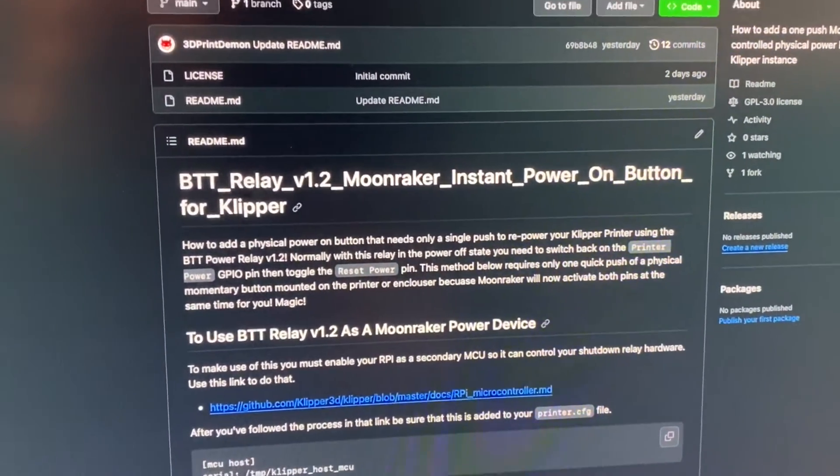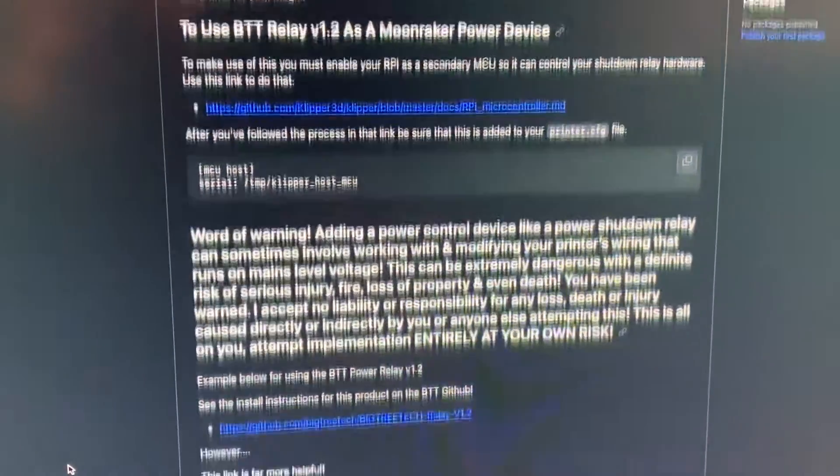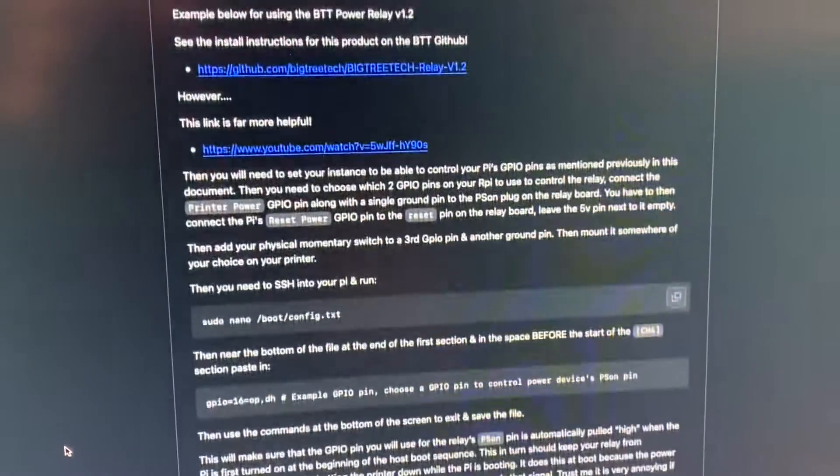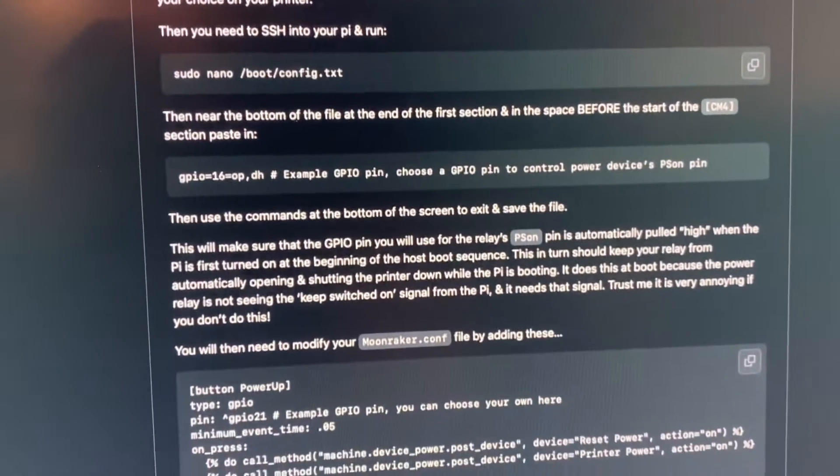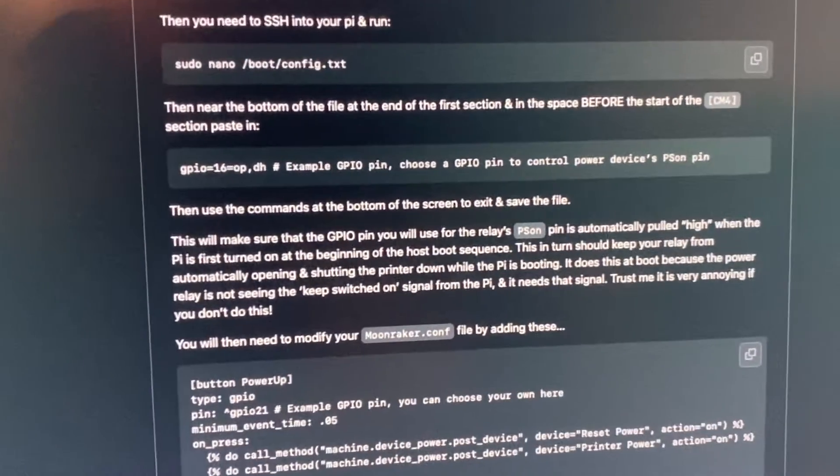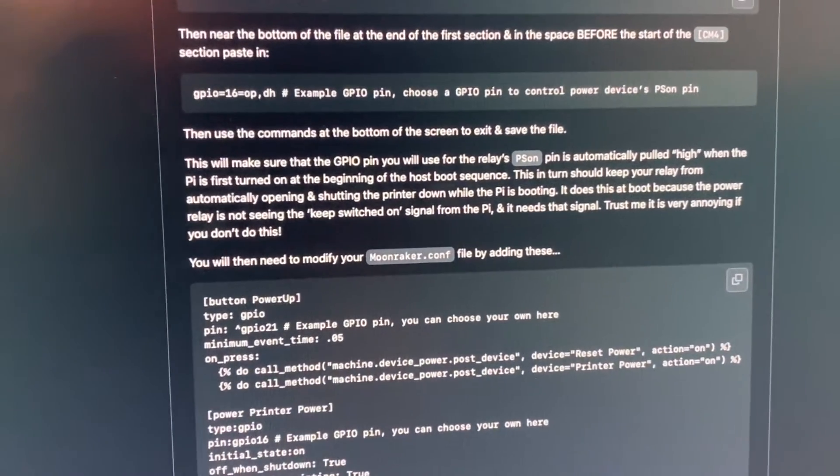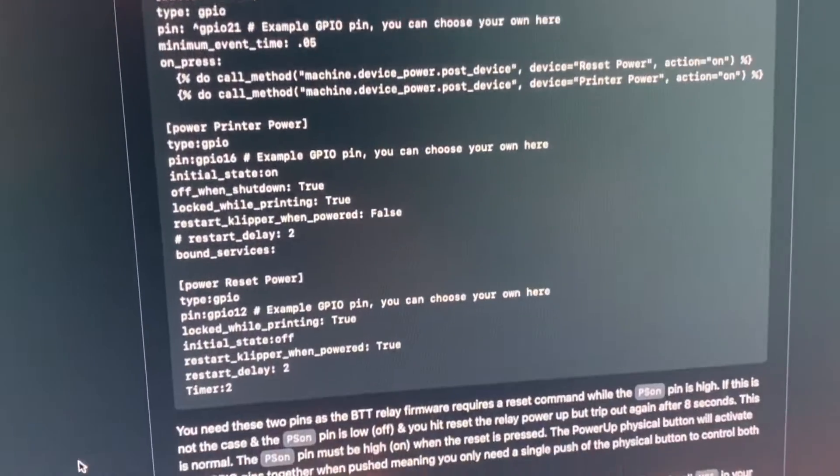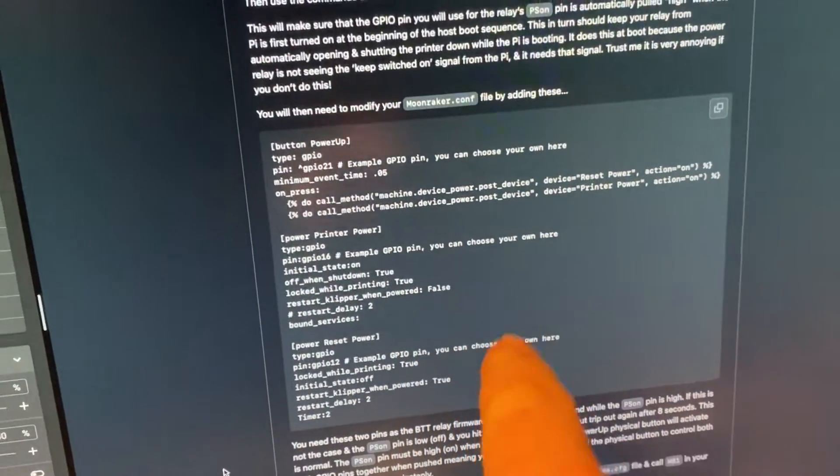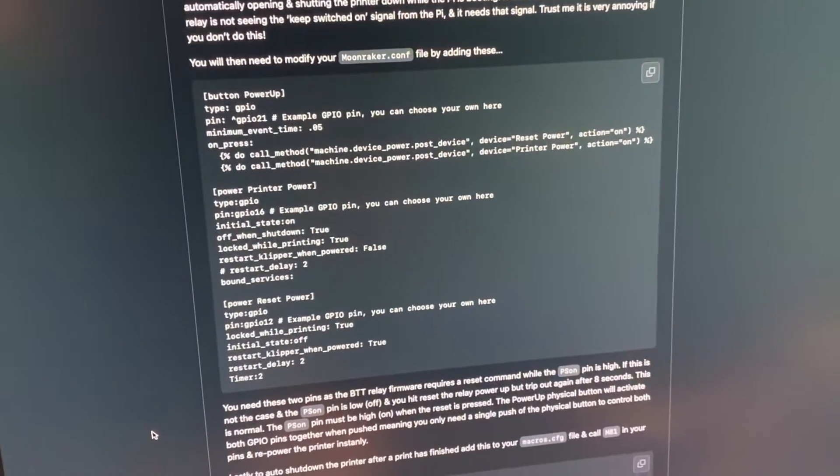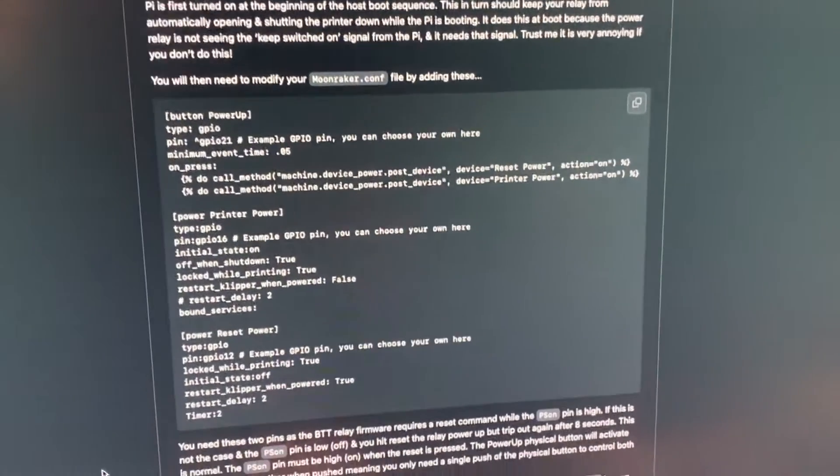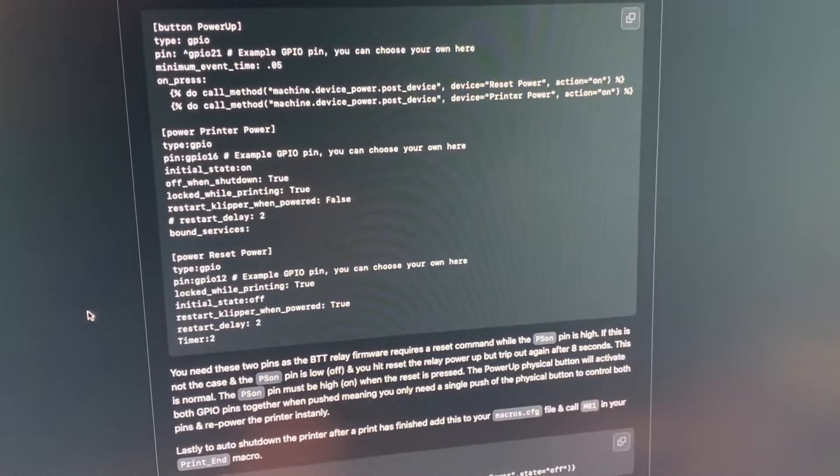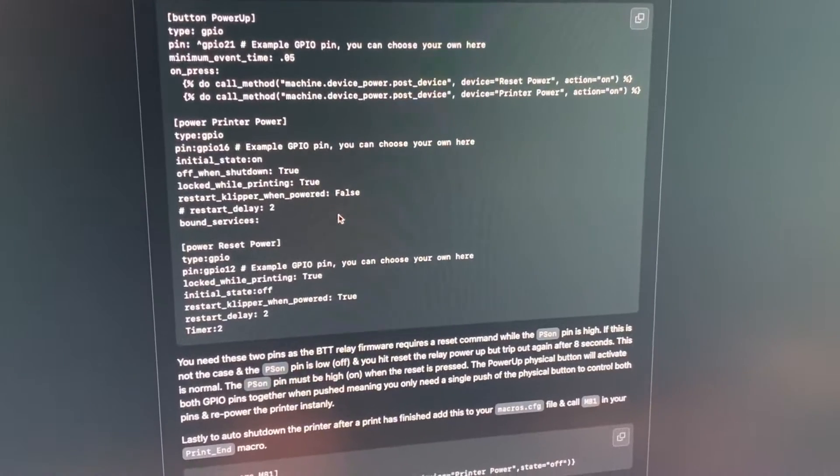Well I've put it all on GitHub for you. It's all here, everything you need, all the links, all the copy paste commands to make sure your GPIO pins are held high at boot so it stays on, and all the code to put into the Moonraker file, not the macros, not the printer CFG, but the actual Moonraker file.